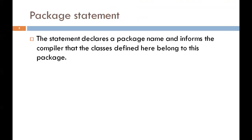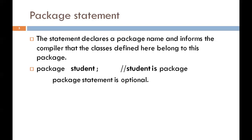The next section is package statement. You can create a package with any name. A package is a group of classes that are defined by a name. If you want to declare many classes within one element, then you can create a package. The statement declares a package name and informs the compiler that the classes defined here belong to this package. It is an optional part of the program. The package is a keyword that tells the compiler that a package has been created.